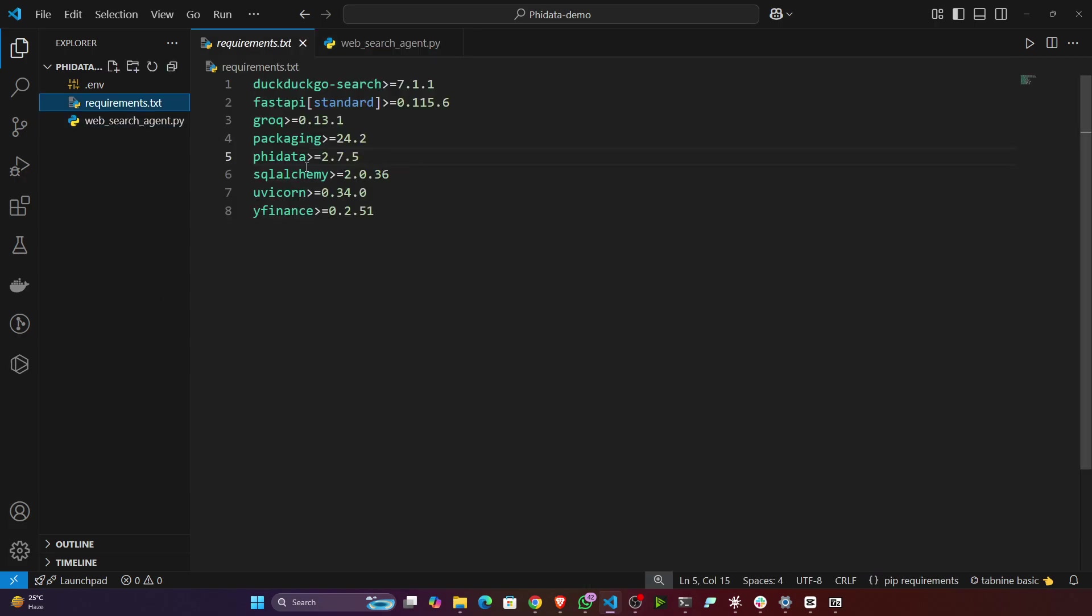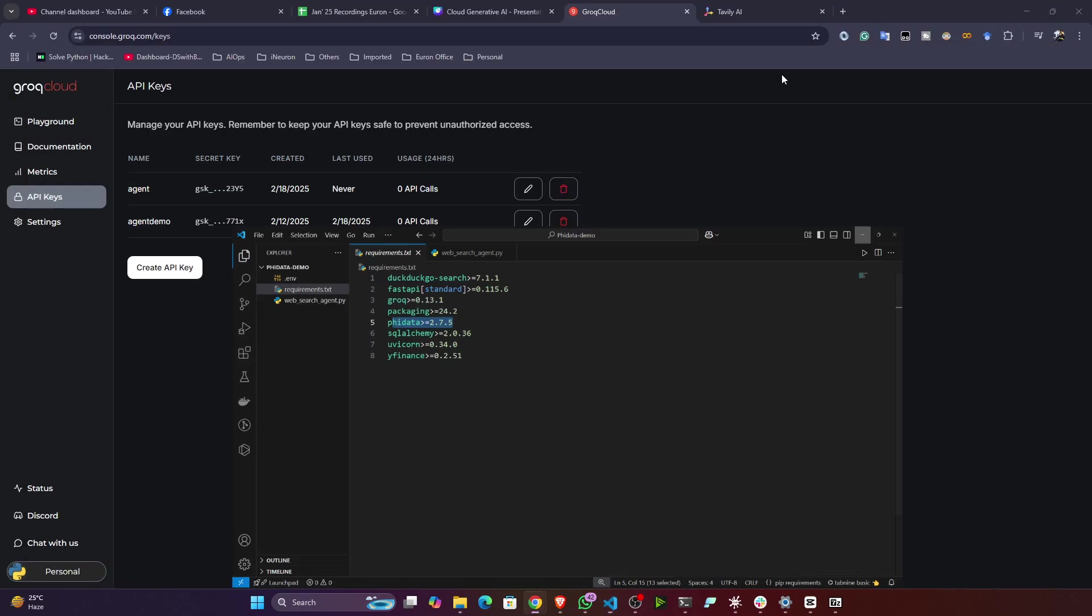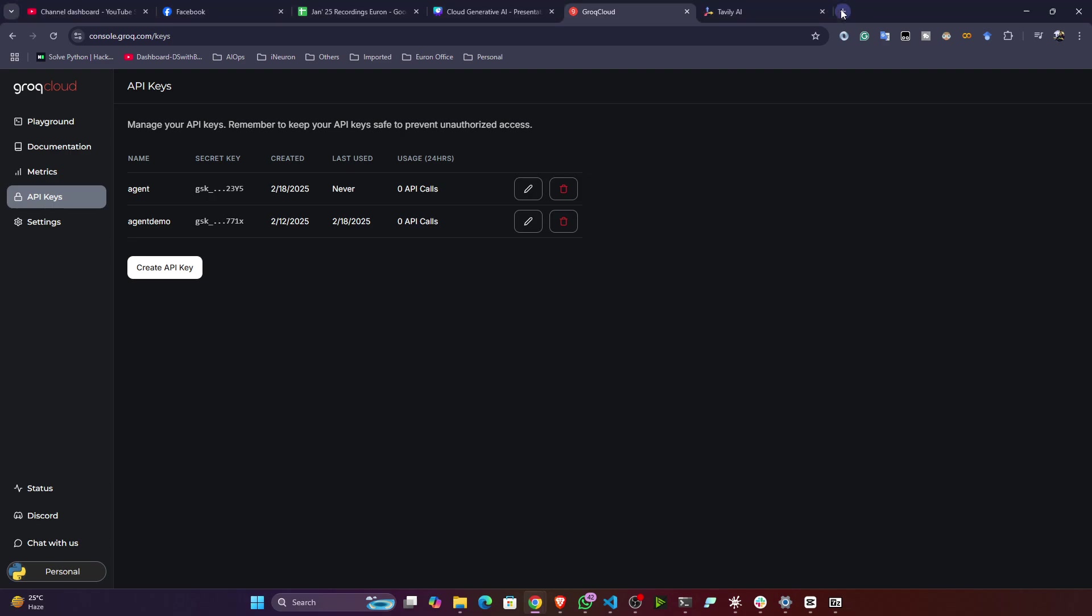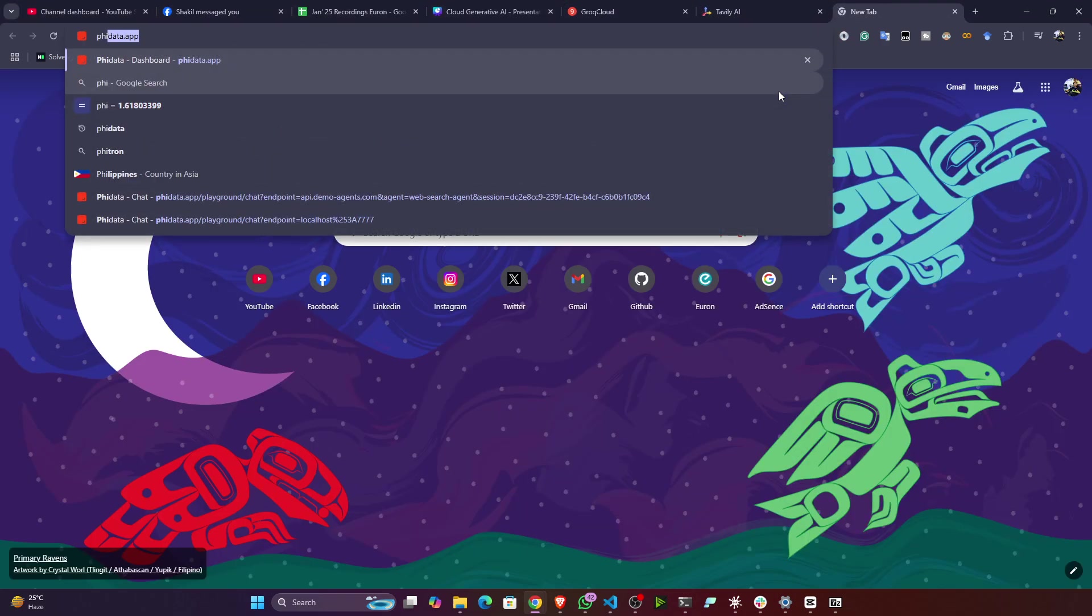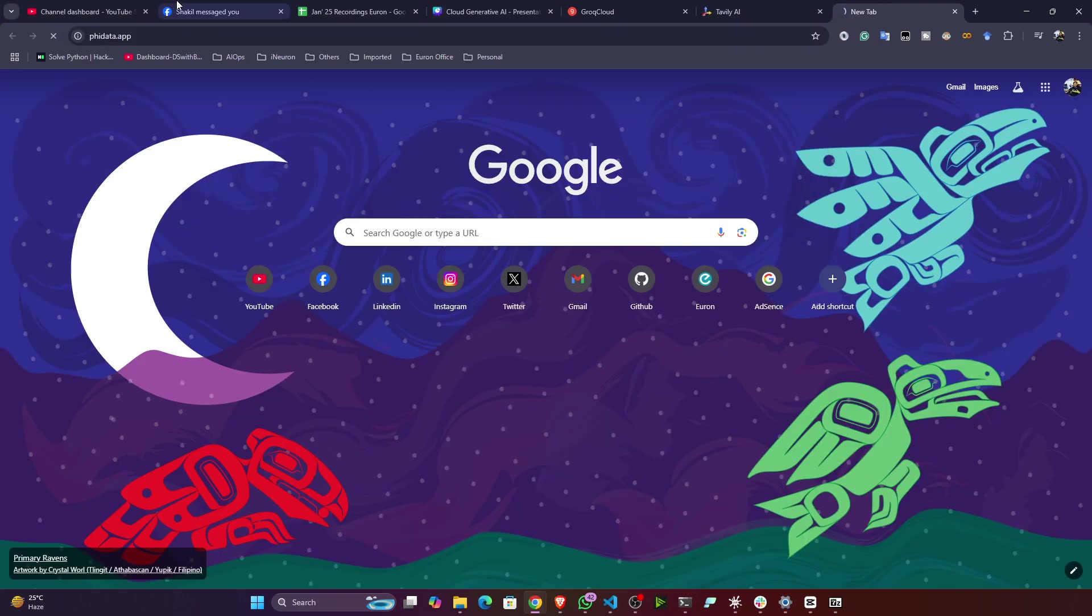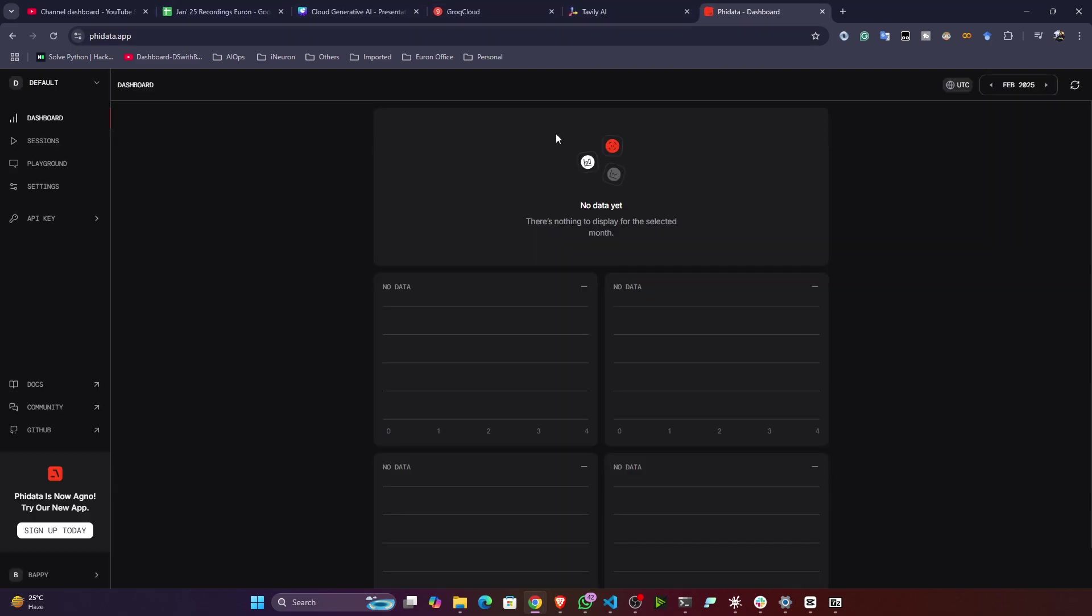Here you can see, I'll be using Phi data, and I think you know that Phi data is one of the amazing agent AI framework. Now they actually changed the name, let me show you. You can see Phi data.